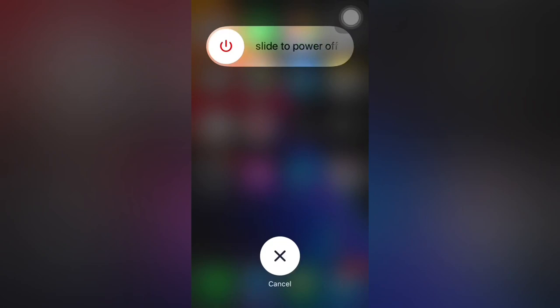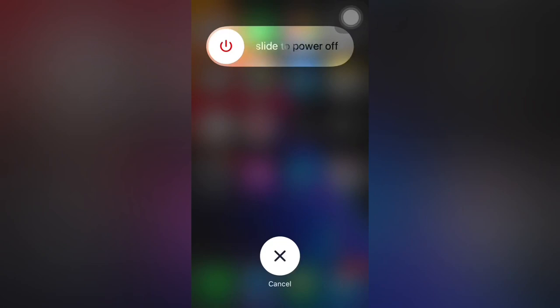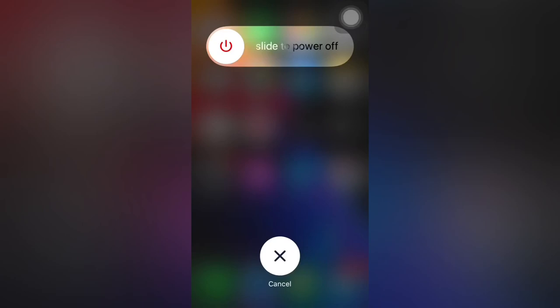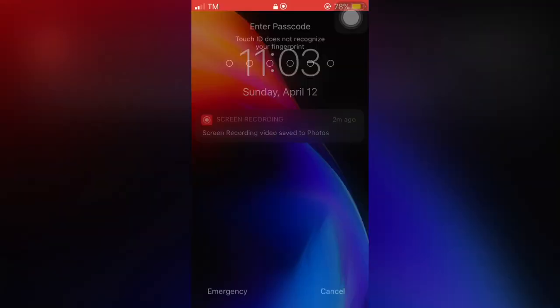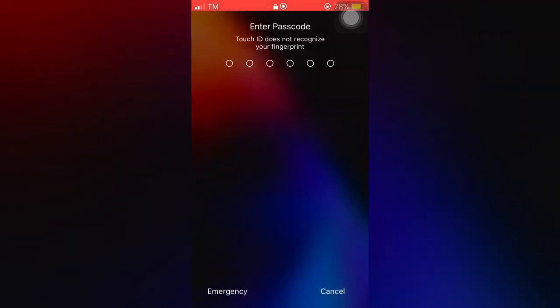So after that, long press the home button until you get back to the home screen, and enter your password.